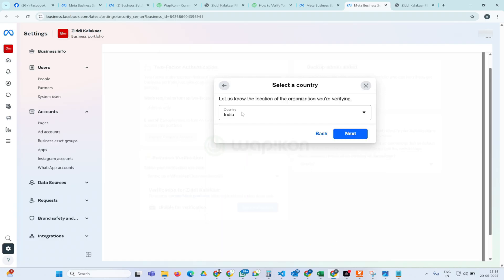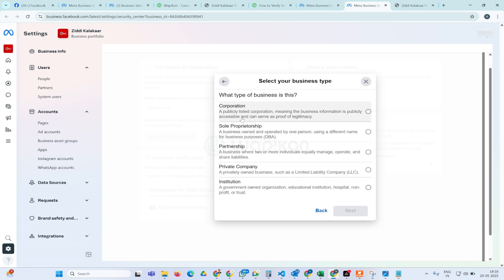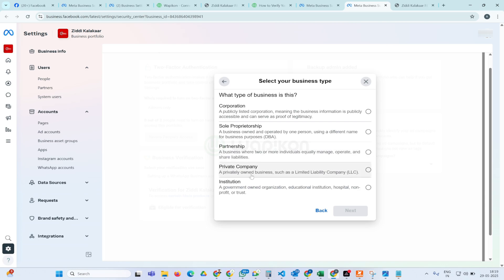Simply click on 'Get Started' here. You will choose your country, and then it will ask for the type of business: corporation, sole proprietorship, partnership, private company, or institute. If you have an individual business as a sole proprietor with documents like Shop Act or Udyam, select 'Sole Proprietor'. If you have a publicly listed corporate company, select 'Corporation'. For a partnership firm, select partnership, or for a private limited company, select 'Private Company'.